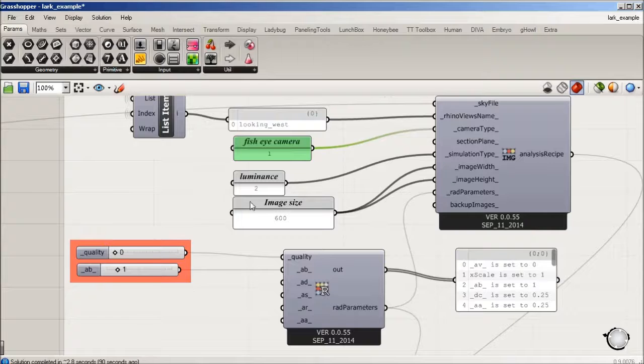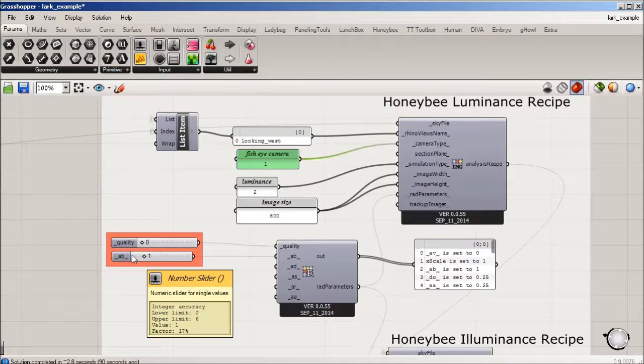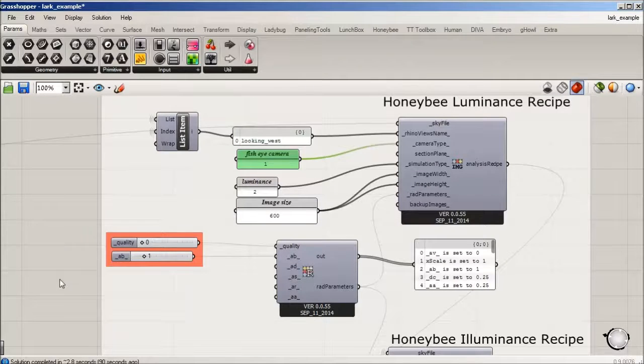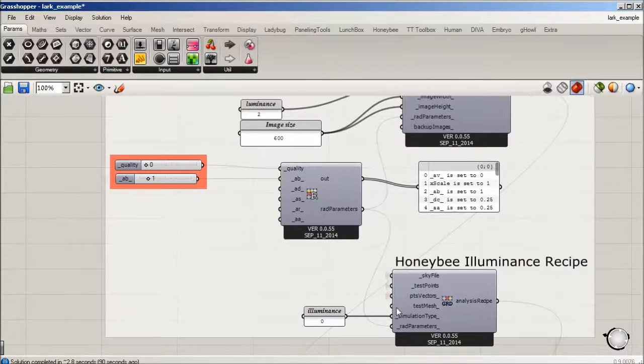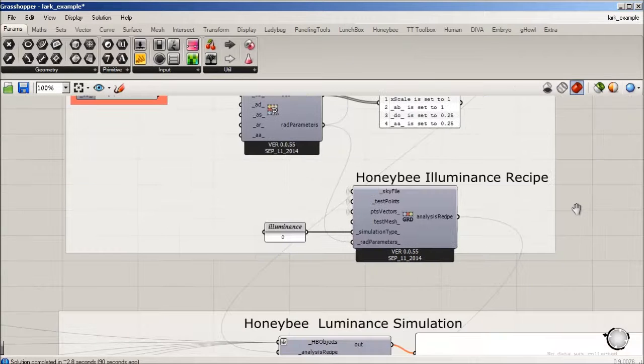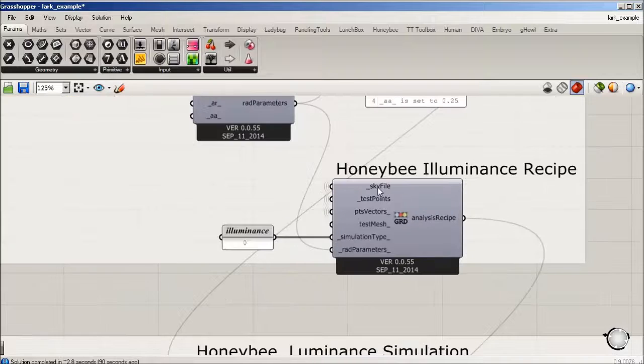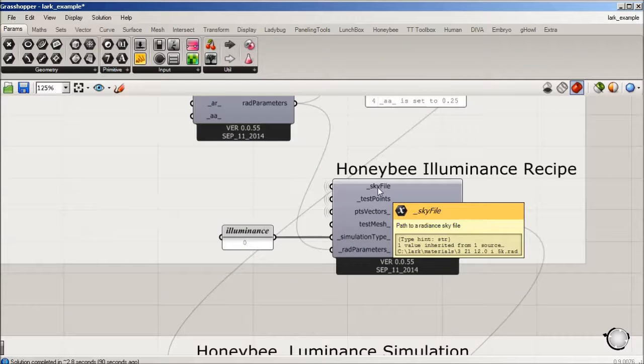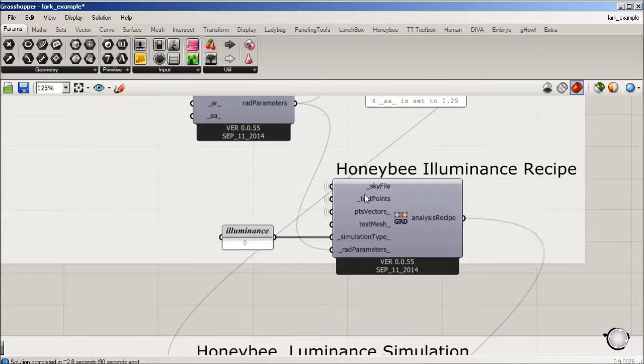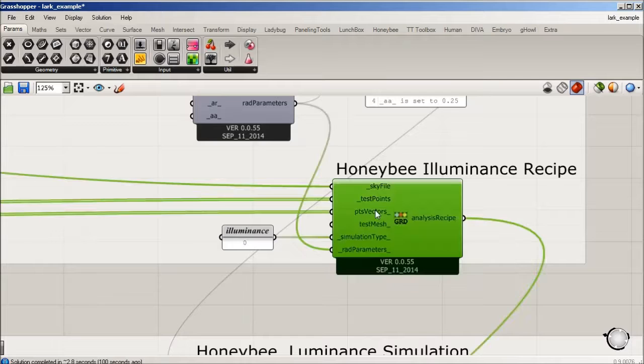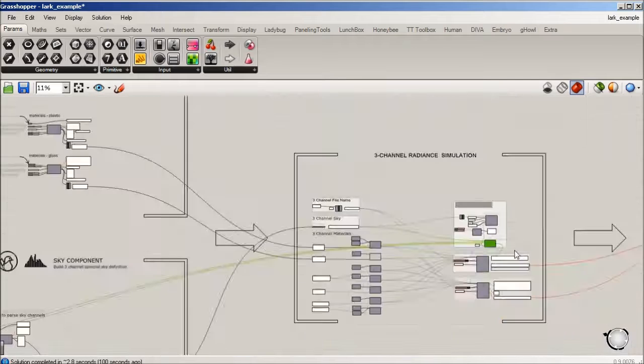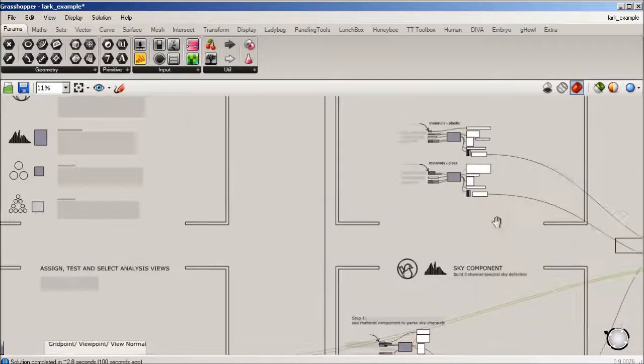For illuminance we're going to be using the same sky file. We're going to have some test points and vectors, and currently we're reading from out of the prep where we set up the grid points, the view points, and the normals.